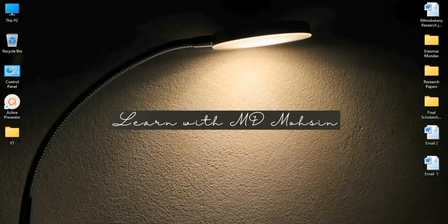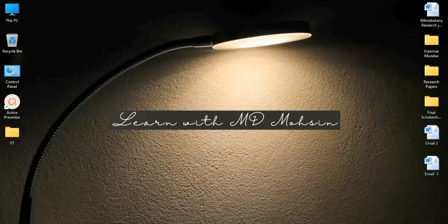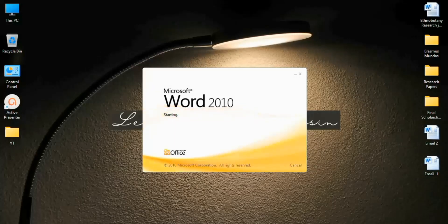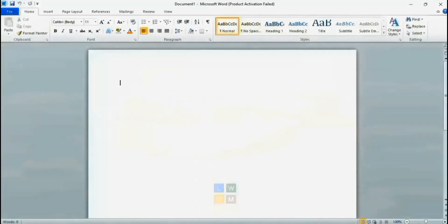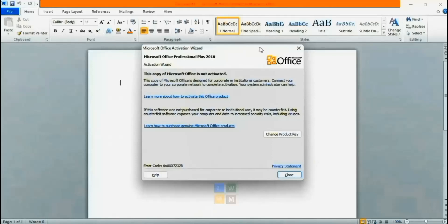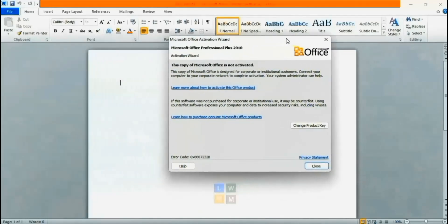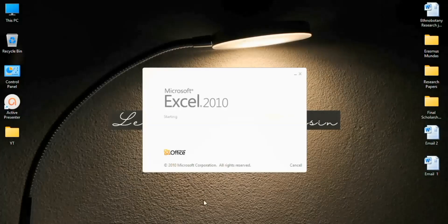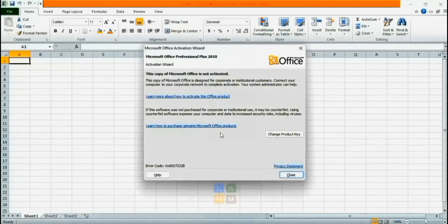Hello, in today's video I will show you the easiest way to activate Microsoft Office. If I open my Microsoft Word, I will pass this error that Microsoft Office is not activated. Now if I open Excel, the same error is here.